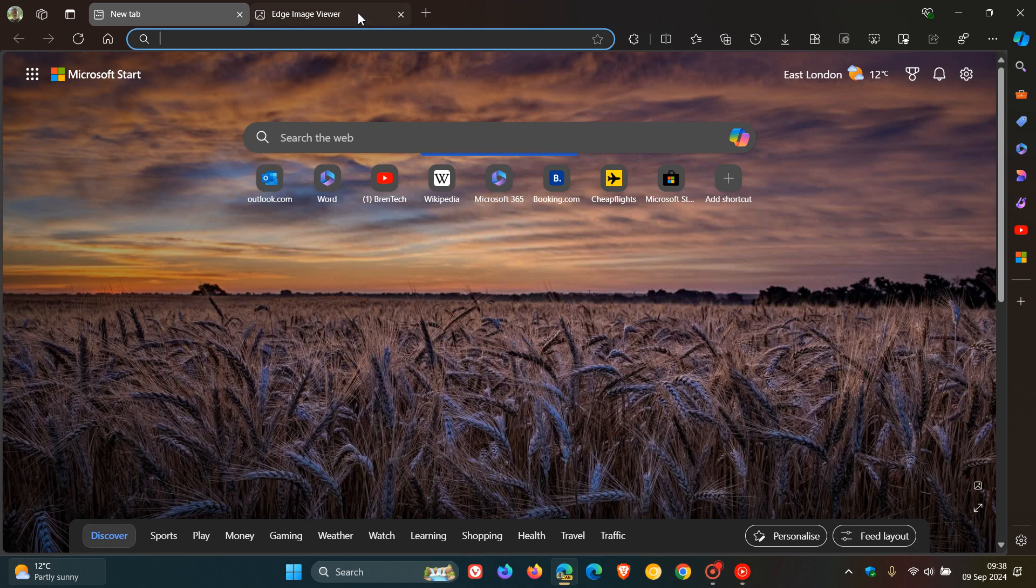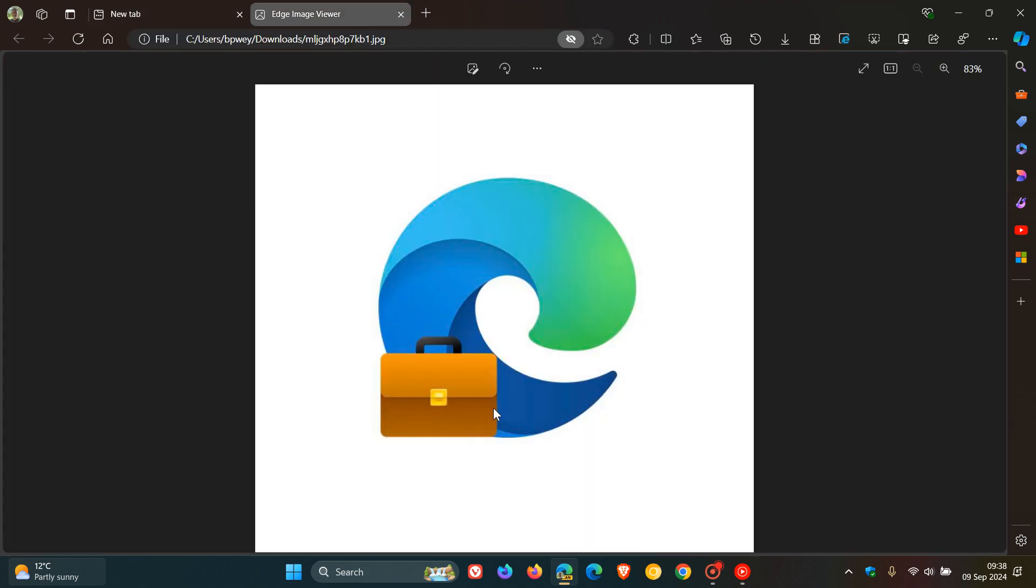Which is identified by this icon for Microsoft Edge for Business. So you get the normal Edge icon with the little briefcase, just denoting that it's different from the so-called home version of Microsoft Edge or the normal version of Microsoft Edge.